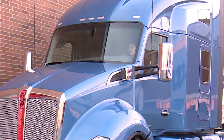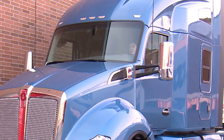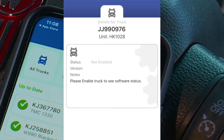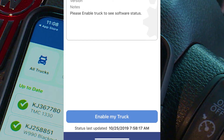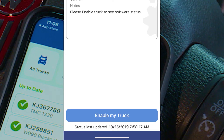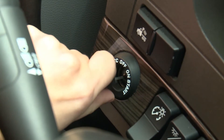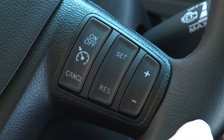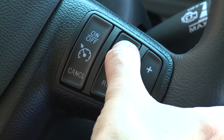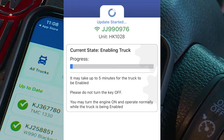To enable a truck, you or someone in contact with you must be present in the truck. When you are ready, select Enable My Truck in the Vehicle Details screen of the app, then follow the steps listed on the screen. Either you or someone in the vehicle must turn the key to the on position, then press and hold the Cruise Control Set switch for five seconds to connect to the truck. This will create the connection between the truck and the OTA server.